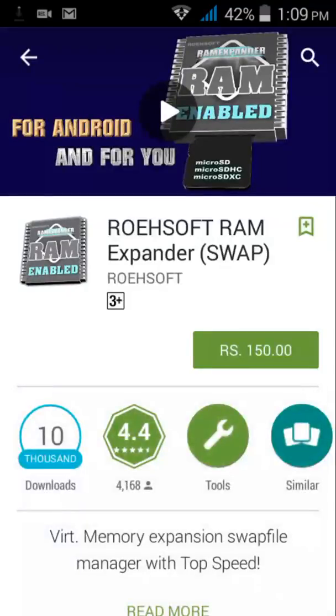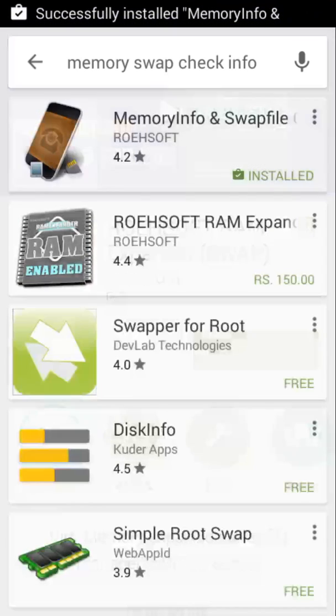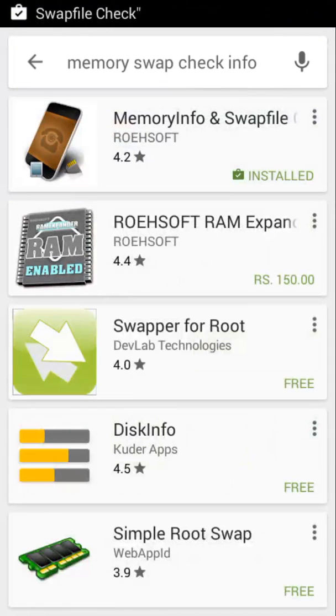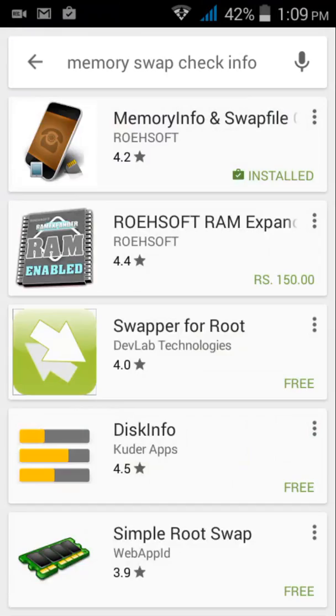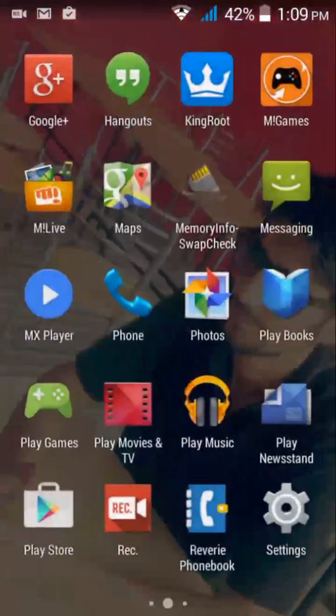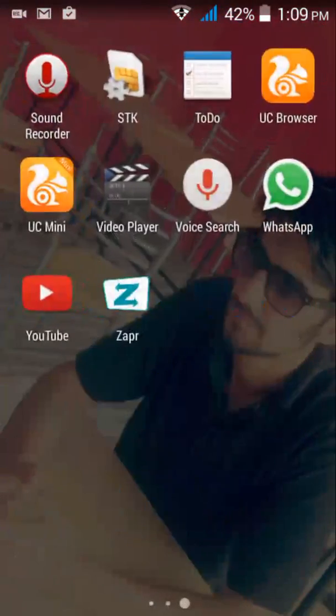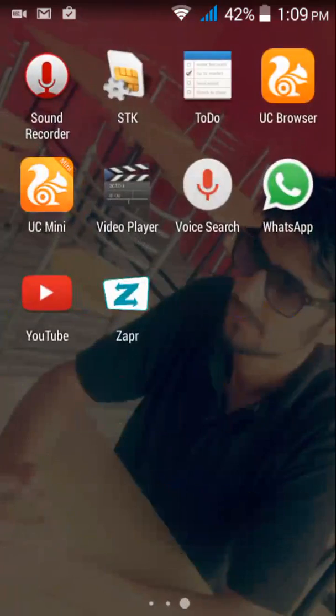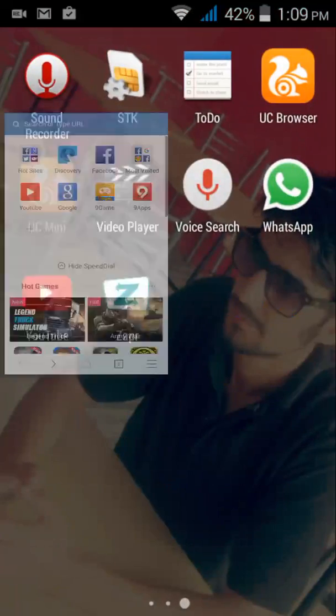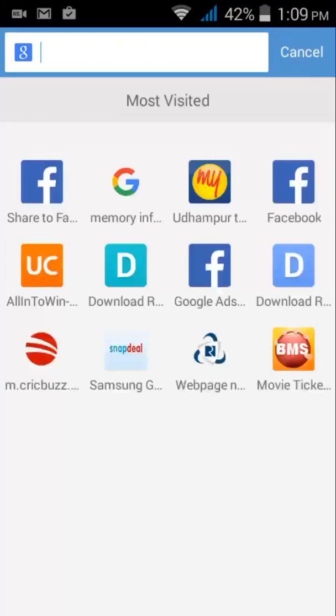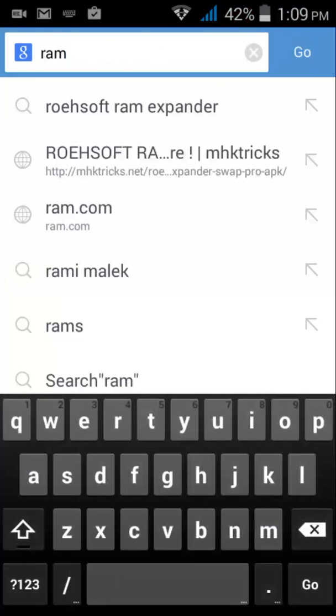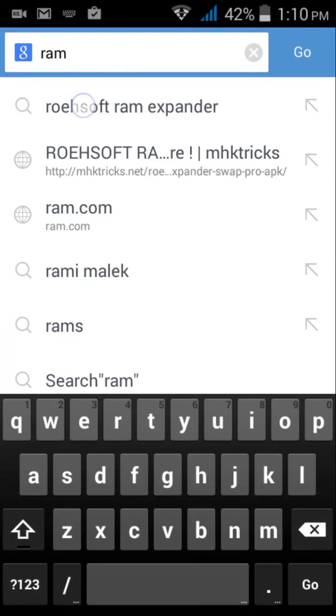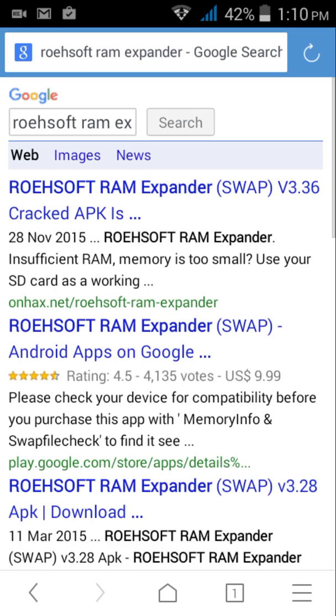Here it shows rupees 150 as its cost, but in my earlier video I showed you how to download paid apps for free, and using those tricks I'll download it for free. Here it is, Roehsoft RAM Expander.